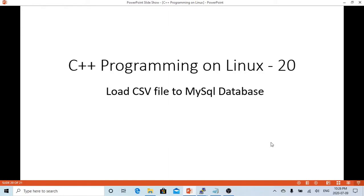Hello, this is Hui. Welcome to watch my video C++ programming on Linux.